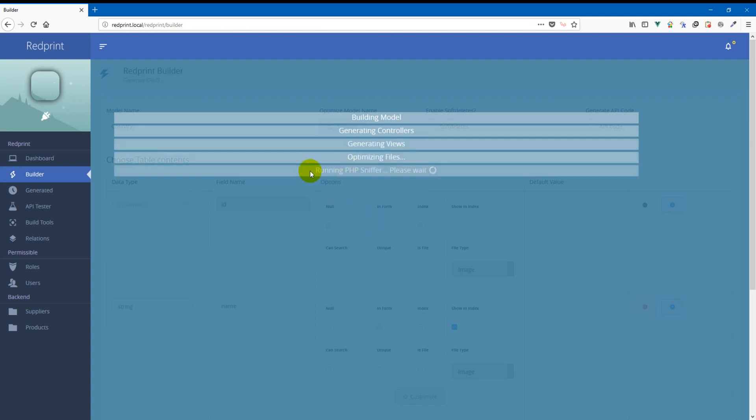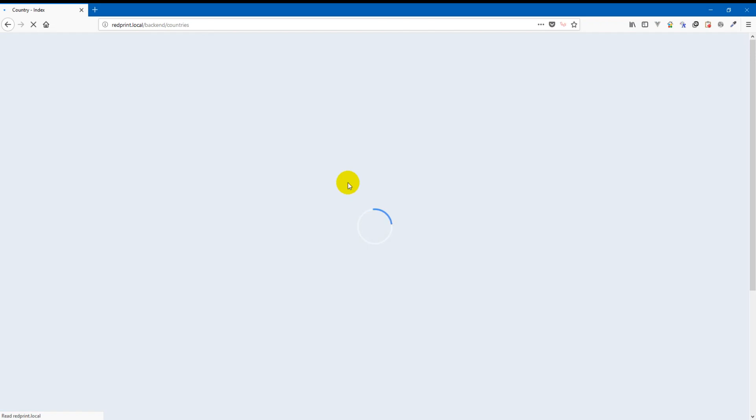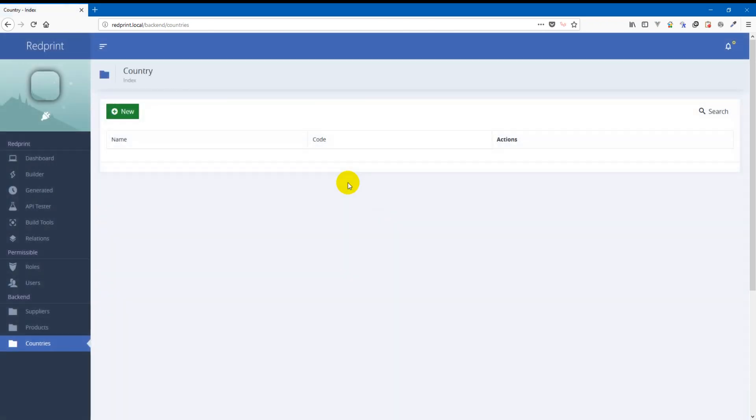So this is new too. As you can see here RedPrint is automatically trying to sniff your code base every time it is creating a CRUD to fix any code smell it finds.